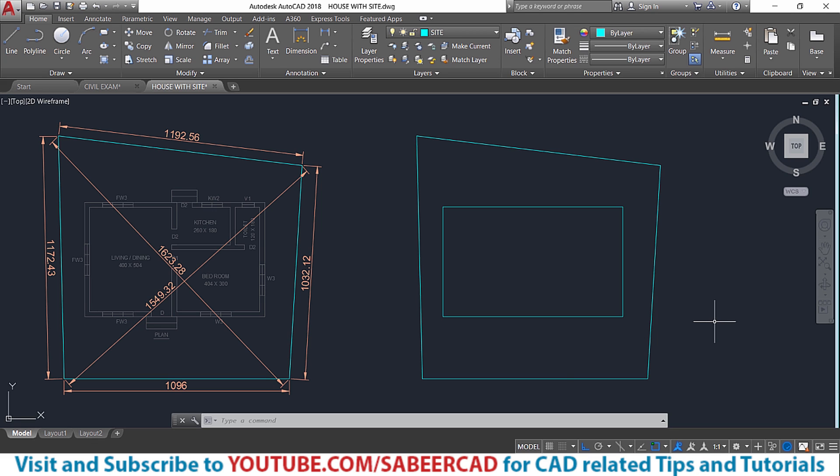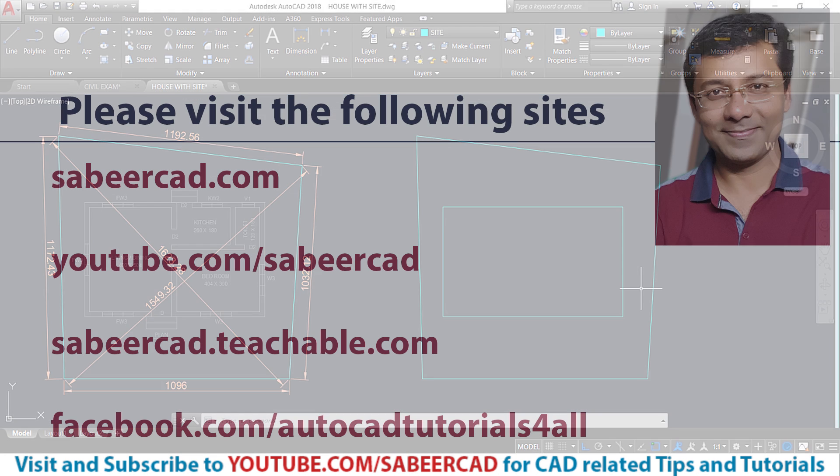In the next tutorial we will create the outer wall as well as partition walls. Then we will incorporate the symbols of doors, windows and ventilators at respective locations. Thanks for your time. Until I meet you in the next tutorial. Bye for now.